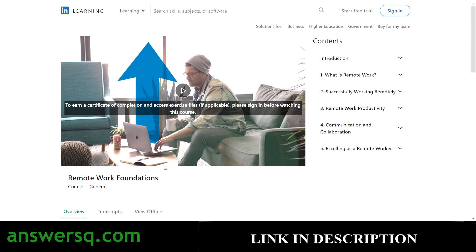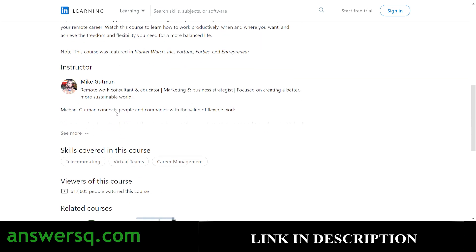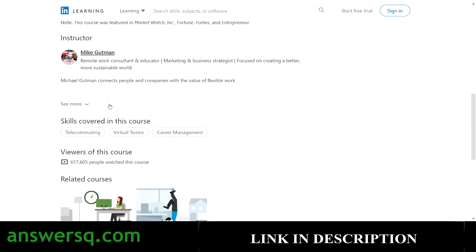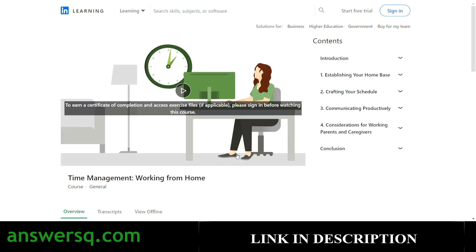The eleventh course is 'Remote Work Foundations.' You'll learn what remote work is, how to work remotely successfully, how to manage remote work productivity, and everything about communication and collaboration. This is a general course anyone can take, taught by Mr. Mike. By taking it you can develop skills like telecommuting, virtual teams, and career management. More than 617,000 students have taken it.